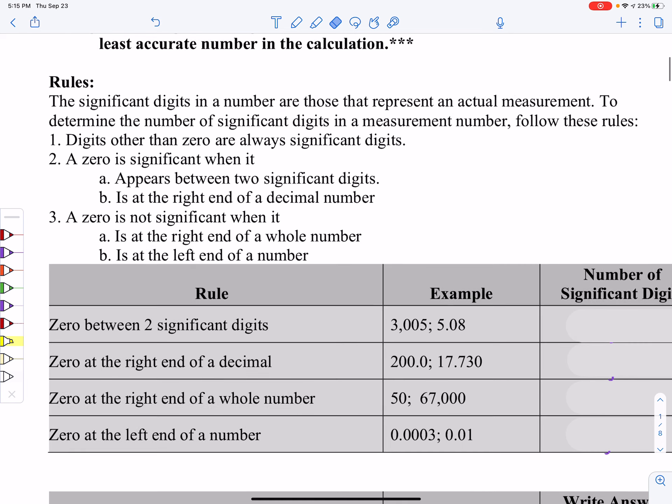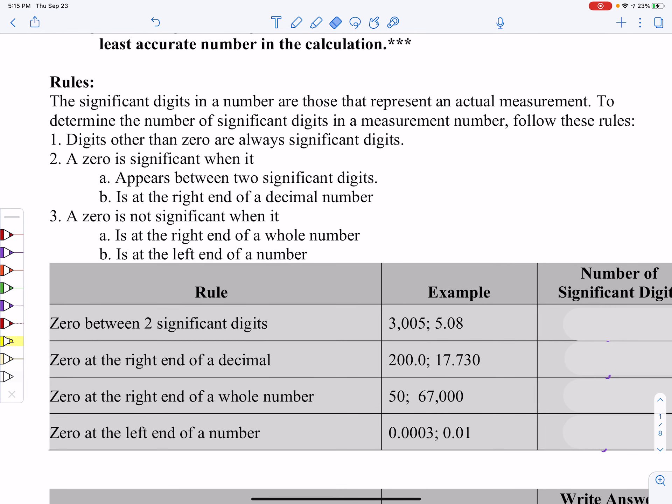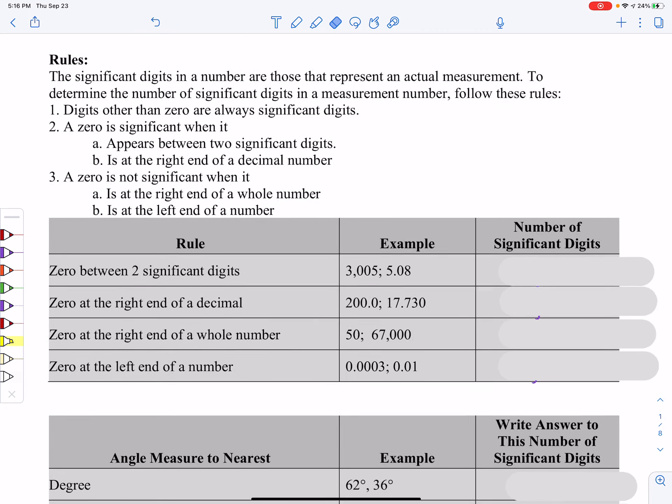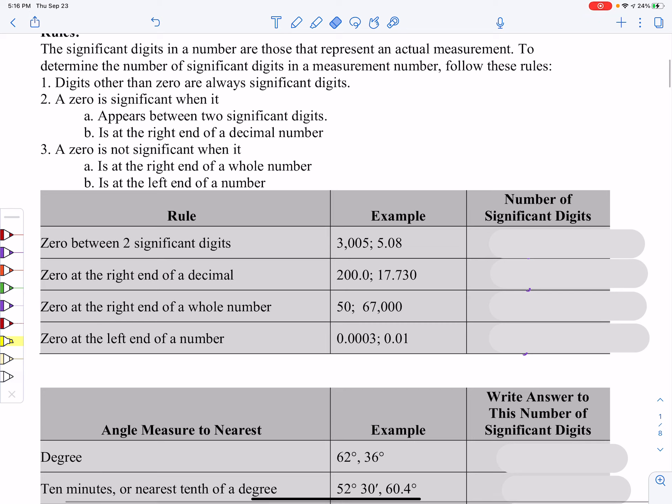The first rule is that digits other than zero are always significant. The second rule: when is a zero significant? It's significant when it appears between two significant digits, or when it's at the right end of a decimal. Third: when is a zero not significant? When it's at the right end of a whole number, or at the left end of a number.